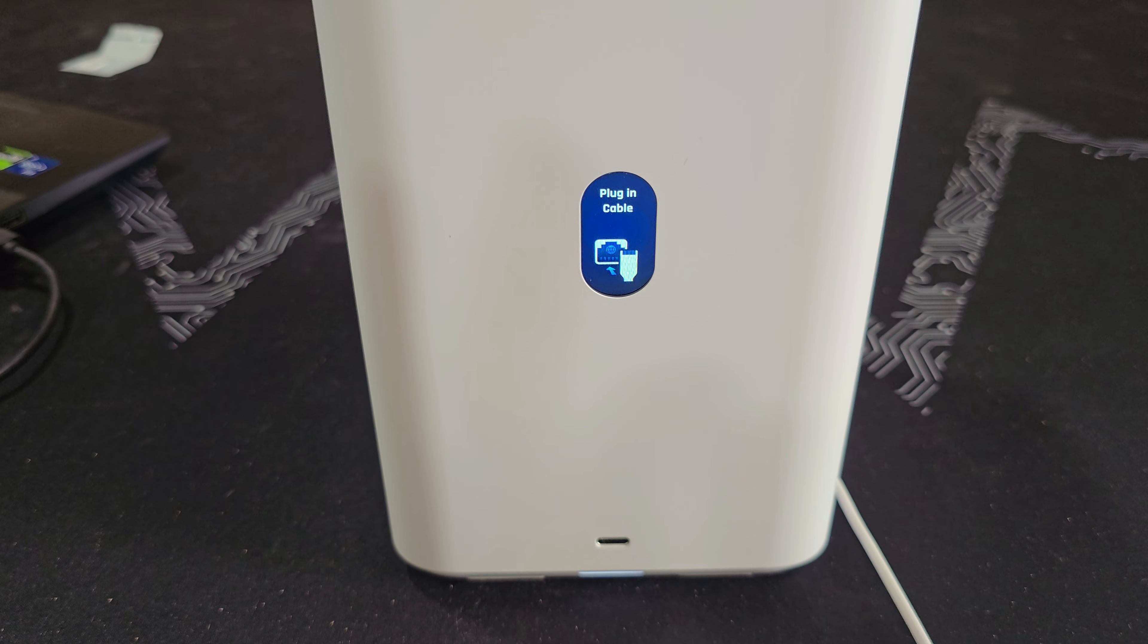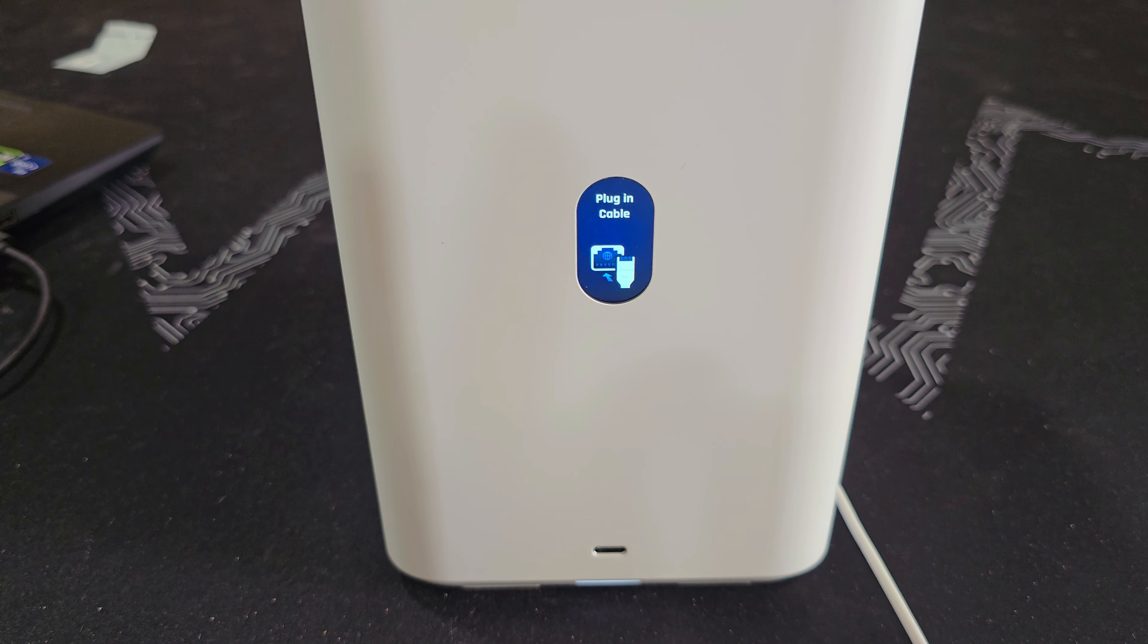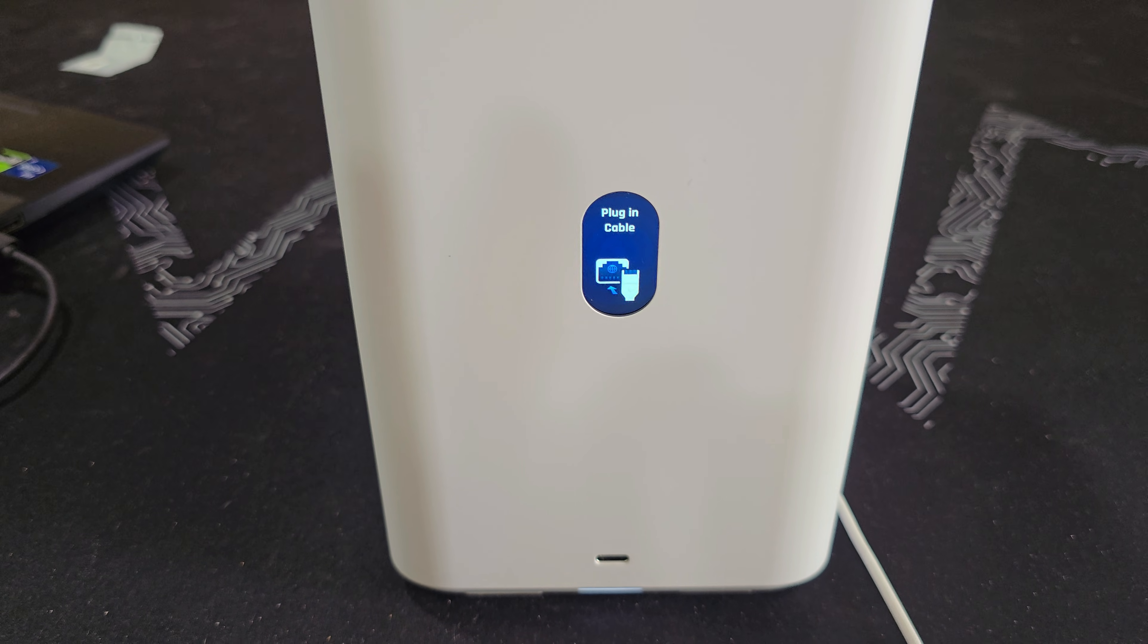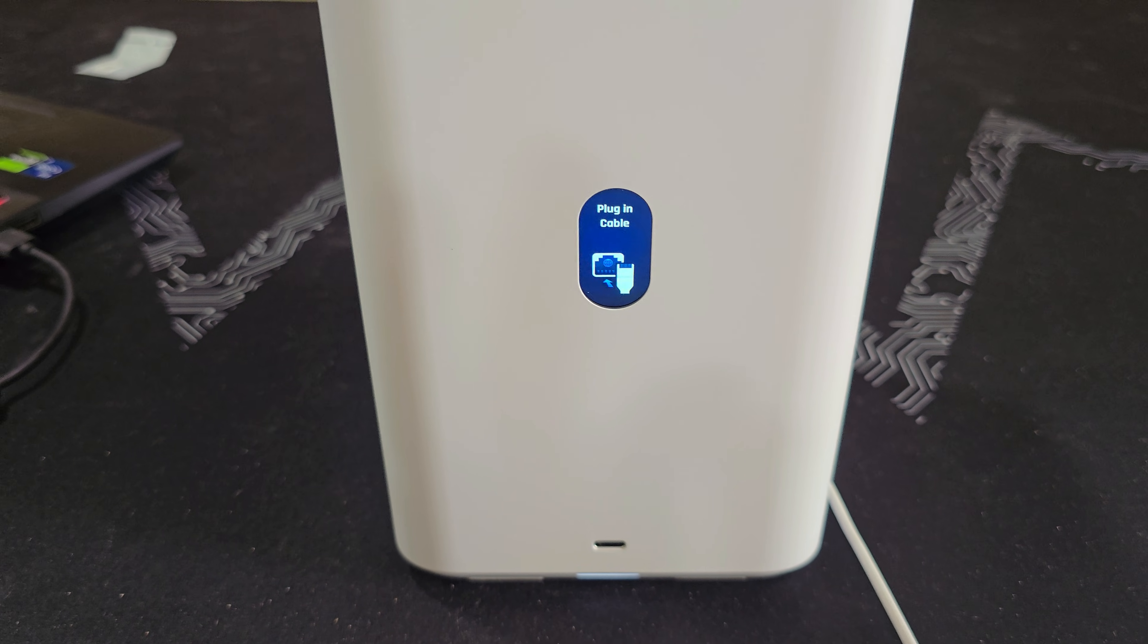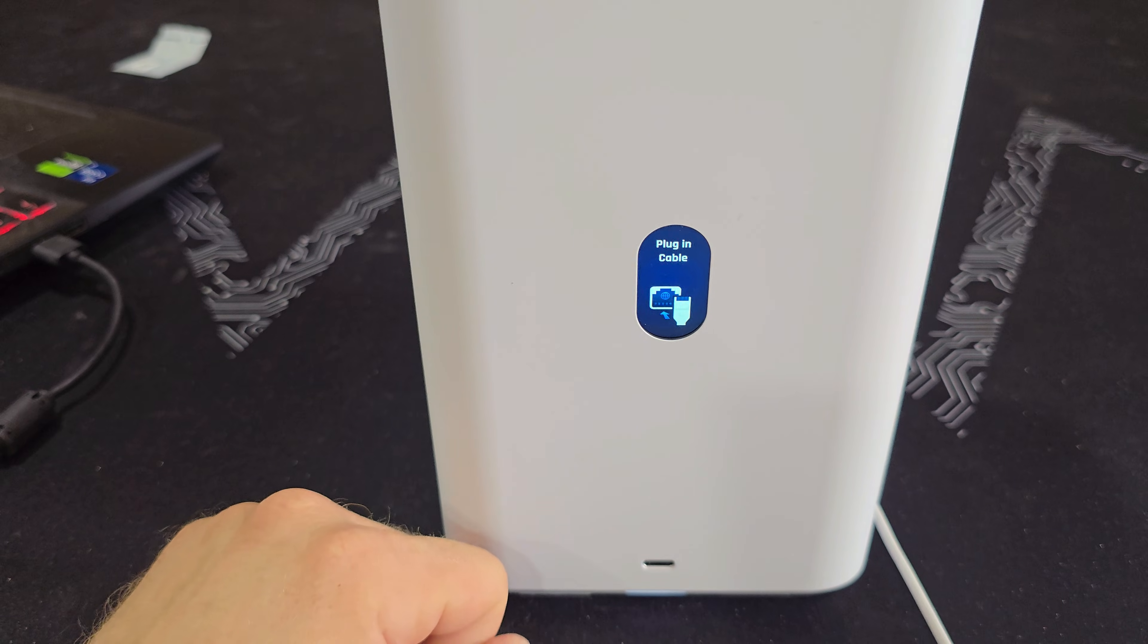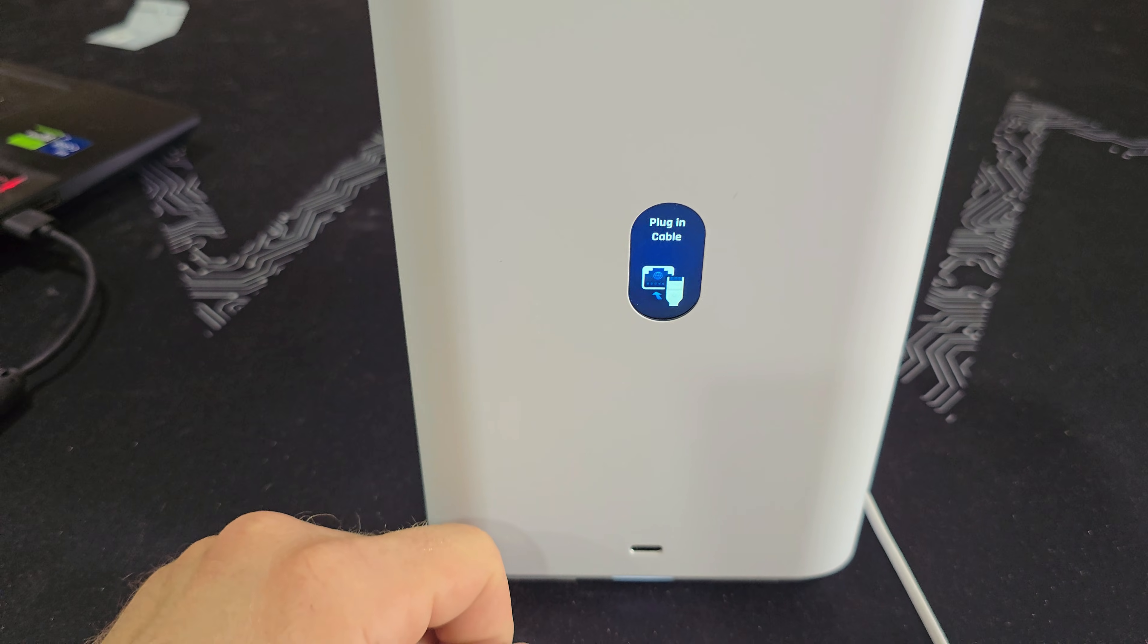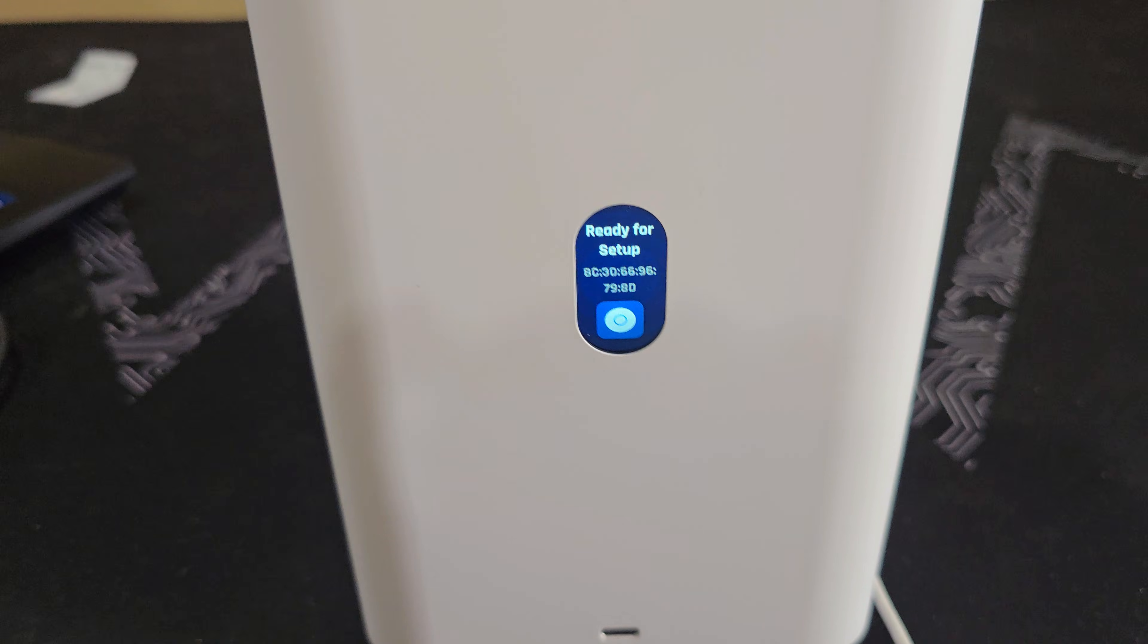Now on the front, once it boots up, it says plug in cable, because I don't have anything plugged into this PoE++ injector. I just have it plugged in. So I'll power this up. And then I'm assuming once you plug in Ethernet cable, it'll show you your IP on there. So let's try that. Now it says ready for setup.